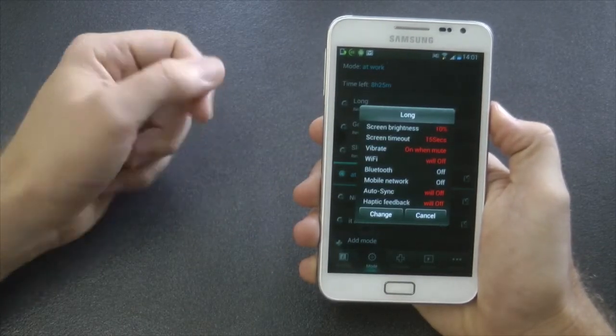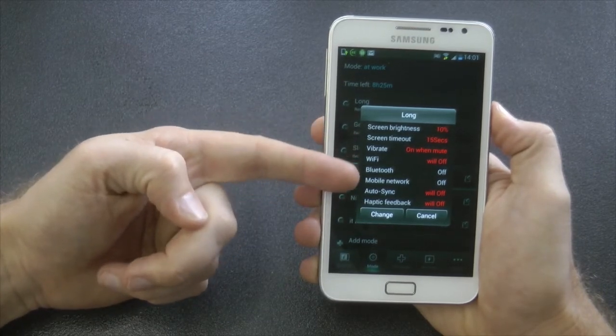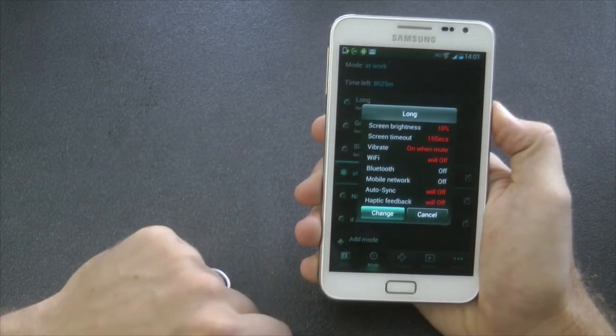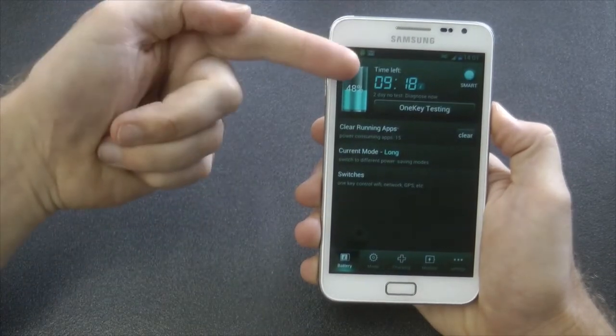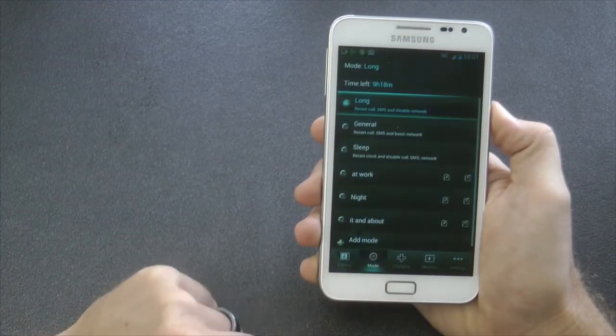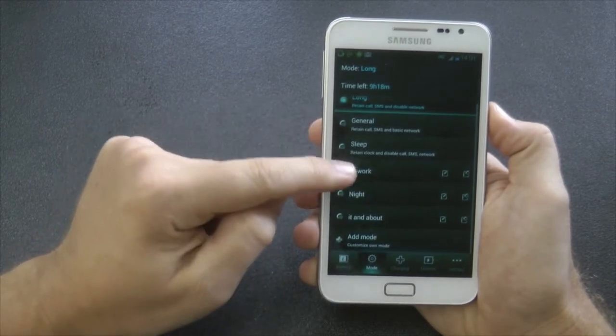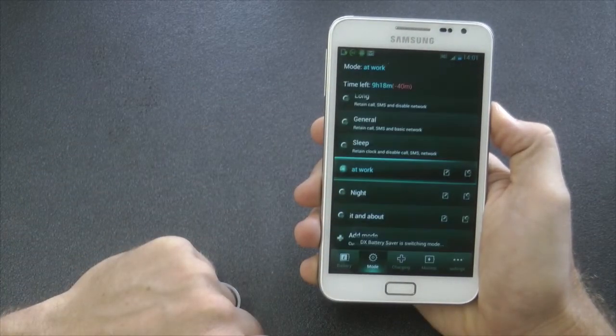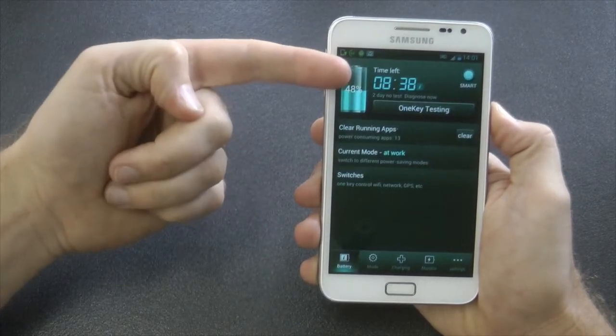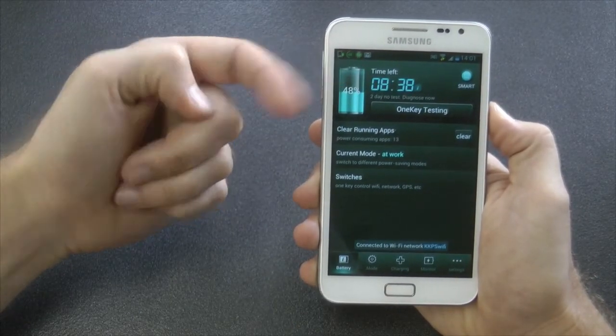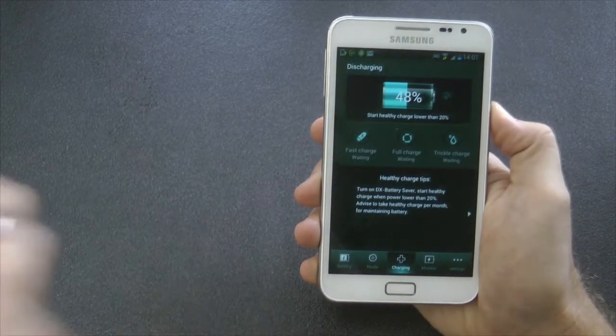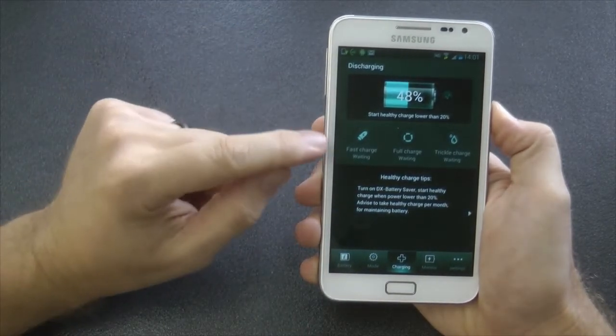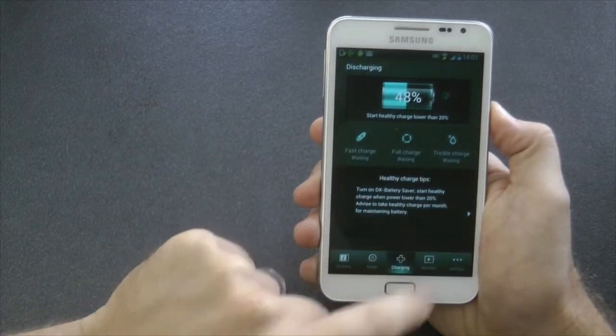As you can see, it already has some profiles set. You can create your own custom profiles. I'm just showing you what Long does. Long essentially makes the battery last as long as possible by turning off every single piece of hardware. You can see it's boosted up to 9 hours 18 minutes. If I change it to All, it goes down to 8 hours 38 minutes. So it's not a huge saving, about 40 minutes saving I see. So that's from turning all the hardware on to having all the hardware off.